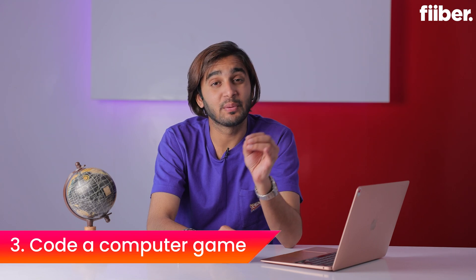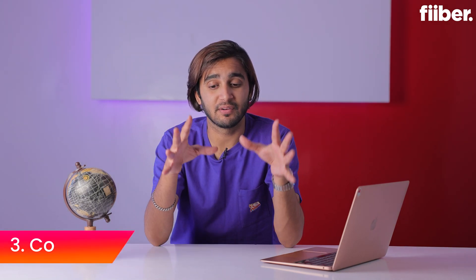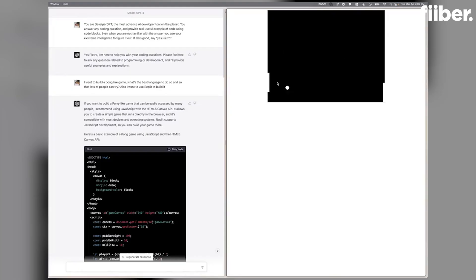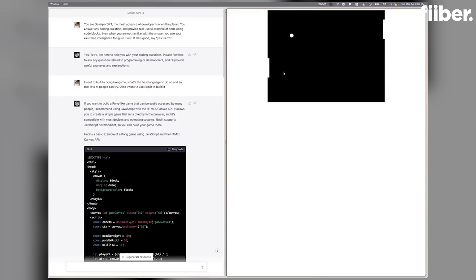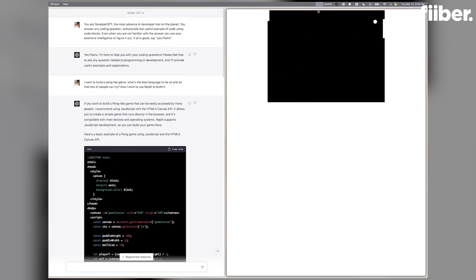One of the best things you can do with ChatGPT-4 is code entire computer games. One user on the internet even managed to recreate Pong with ChatGPT-4 and did it in under a minute. ChatGPT-3.5 could also recreate Pong, but it was a tedious process requiring some debugging. With ChatGPT-4, the user did it in one shot — a seamless and quick process.